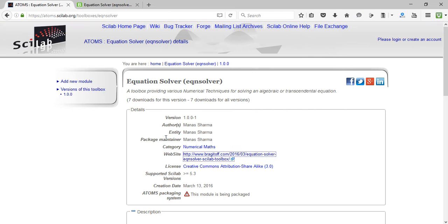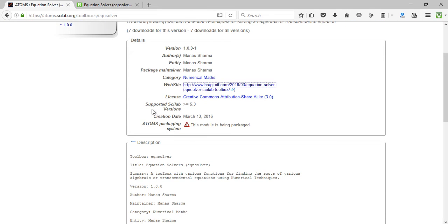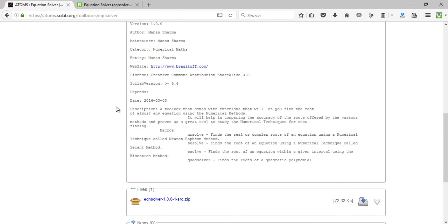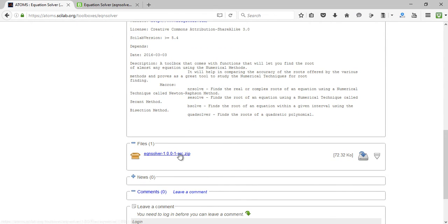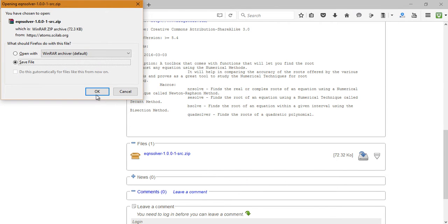The supported Scilab versions are greater than or equal to 5.5.3, so you might want to check the version of Scilab you are running — if it is lower than that, this module will not work on your system. If you scroll down, there is a toolbox module file that you can download; just click to download it.